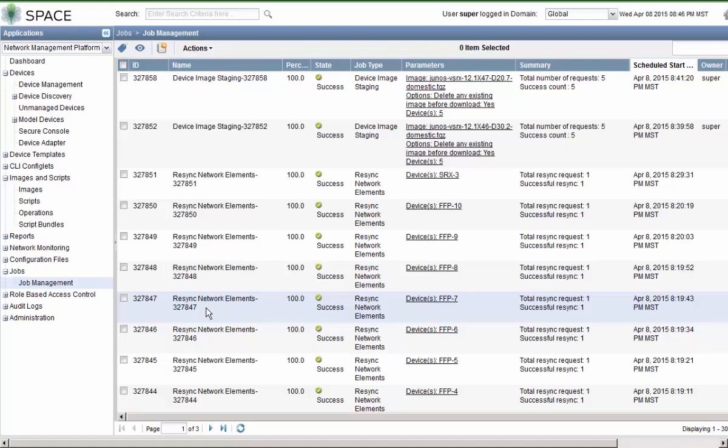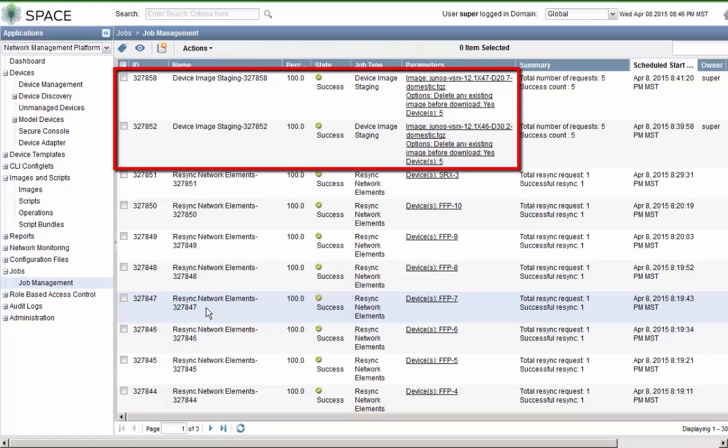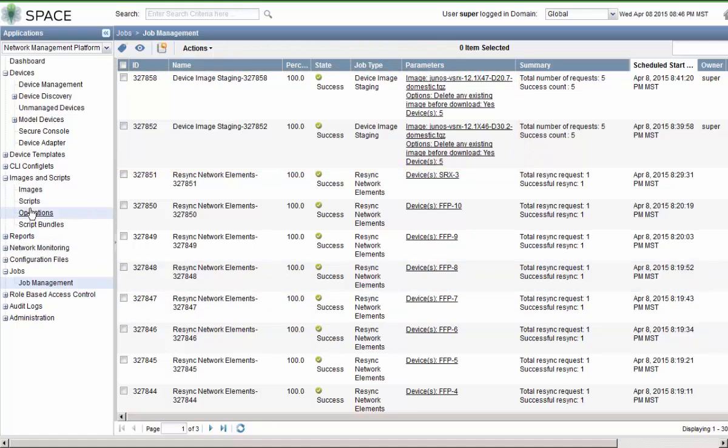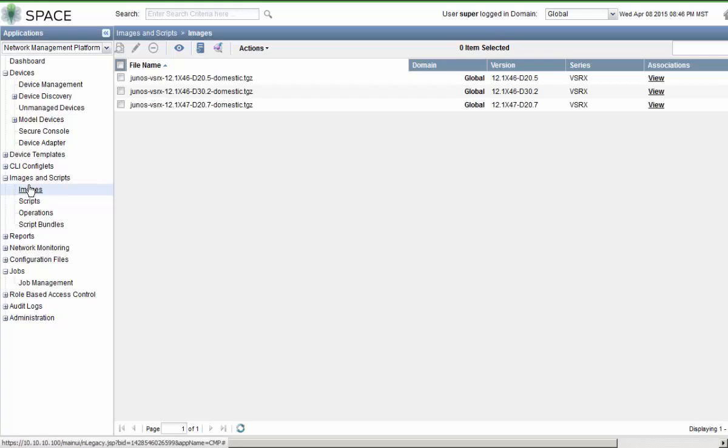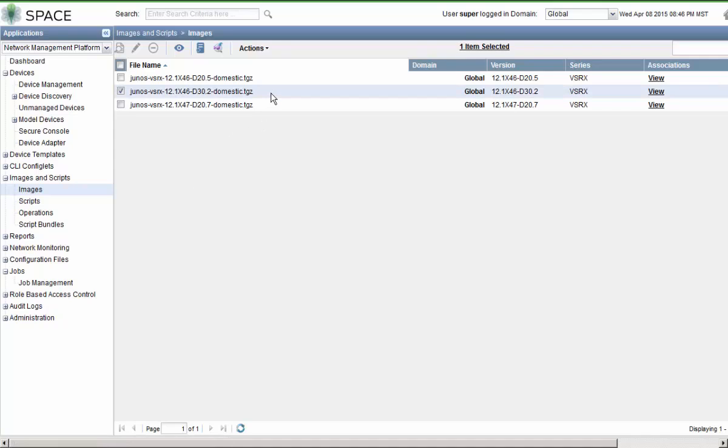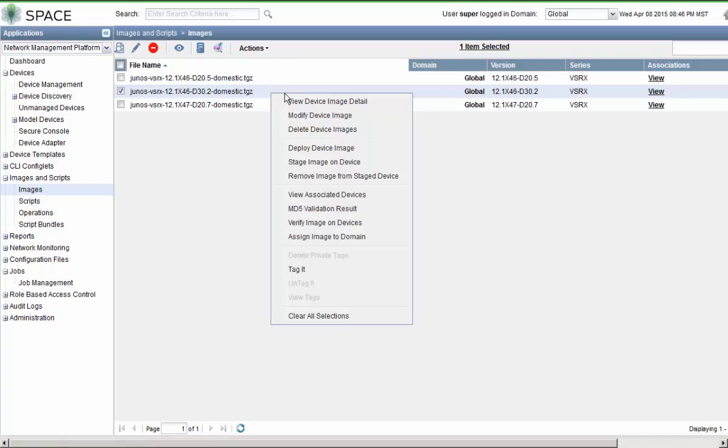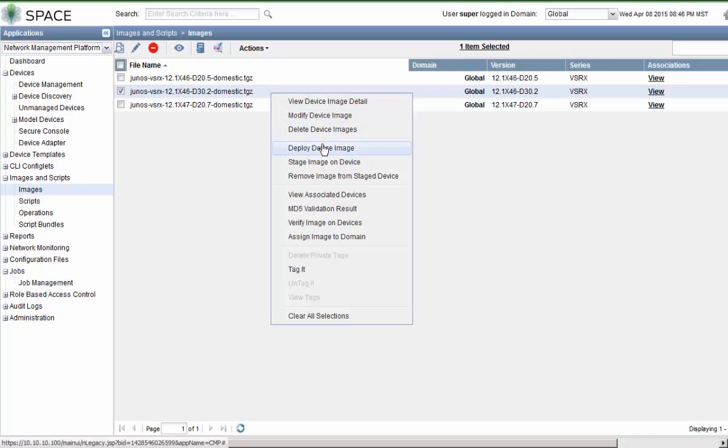So the images have successfully been pushed to all the devices. The jobs are completed successfully. And so let's jump back to the images workspace. Now we can deploy those images or upgrade the devices by deploying those images. Start first with the x46d30.2. Select the deploy images.